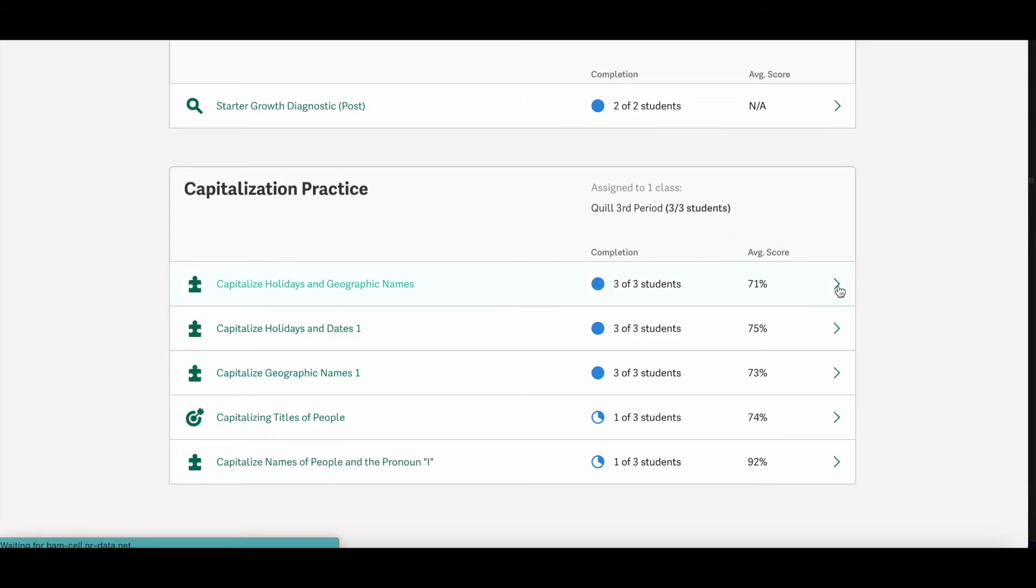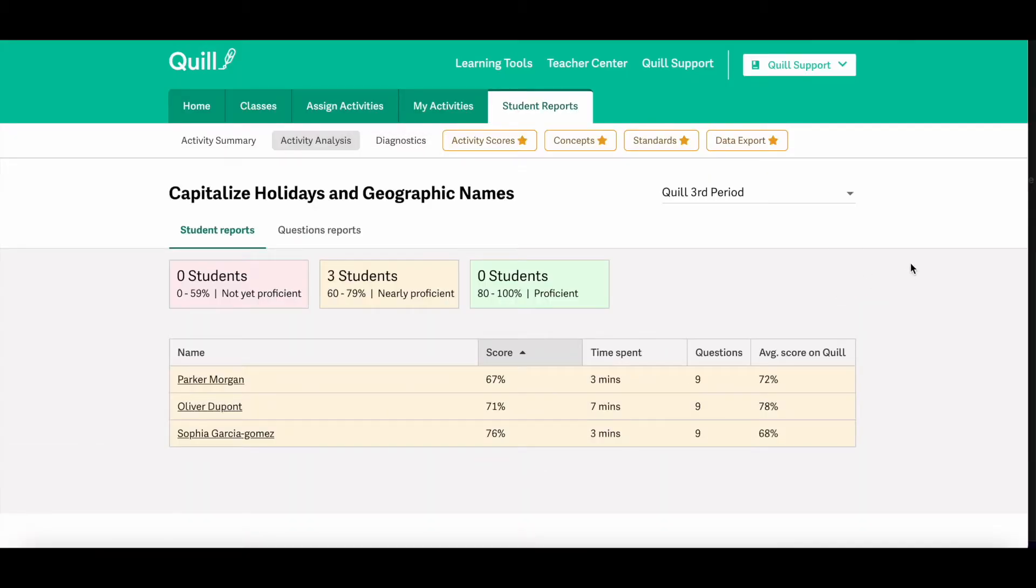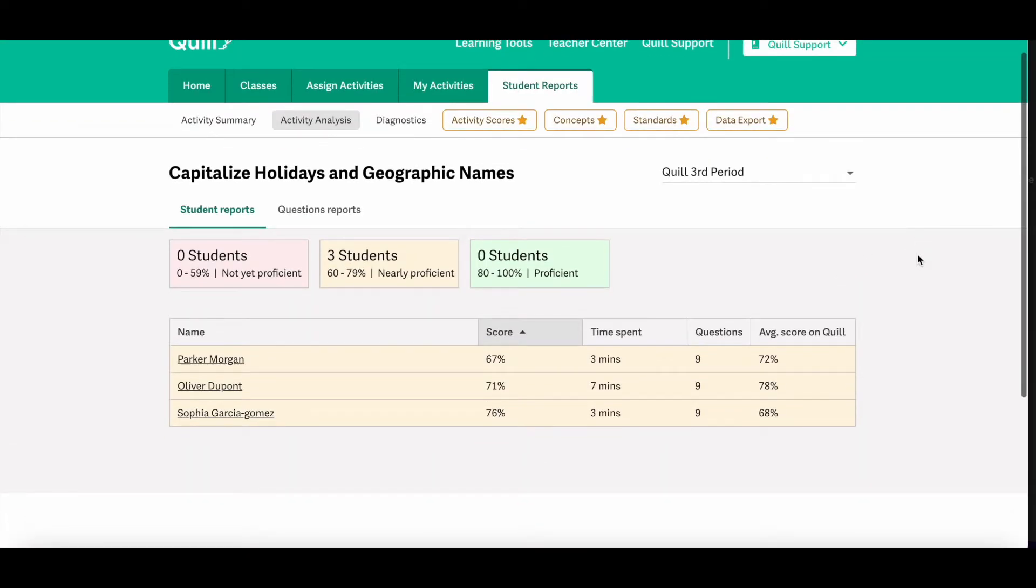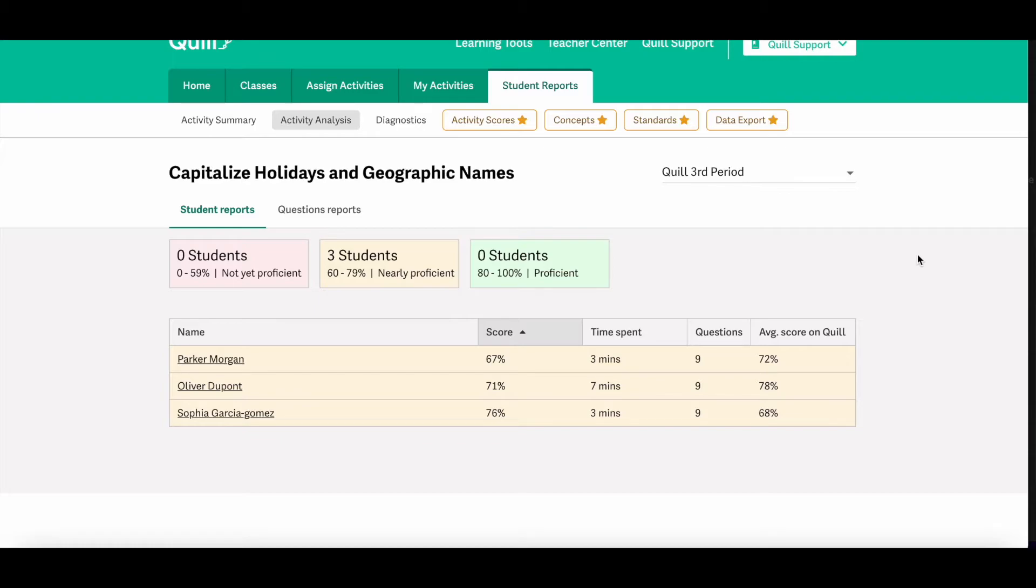Click the arrow next to the activity to view the activity analysis for that activity. Once you click that arrow, you'll see the student's names and the score that that individual student earned on the activity. You'll also see again how much time they spent and you'll see the student's average score on Quill.